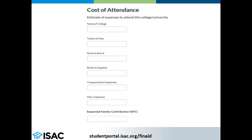In the first section, you will enter the school's name along with the cost of attendance. The cost of attendance is broken down by different key components that usually include tuition and fees, room and board, books and supplies, transportation expenses, and miscellaneous or other personal expenses.